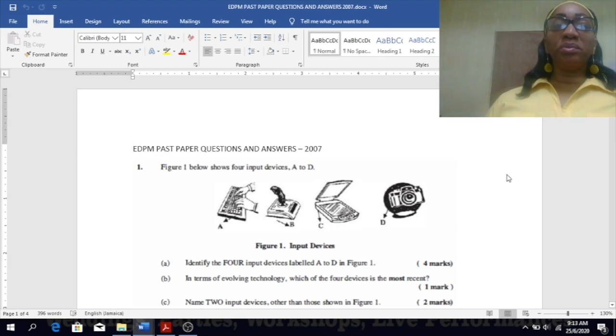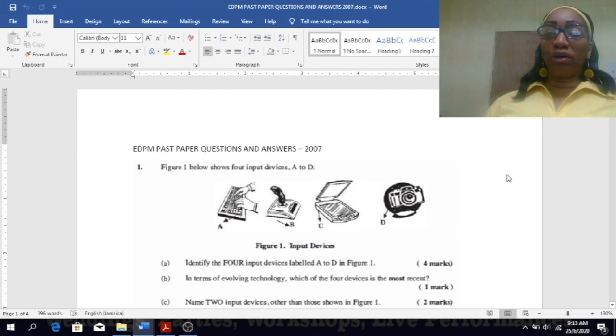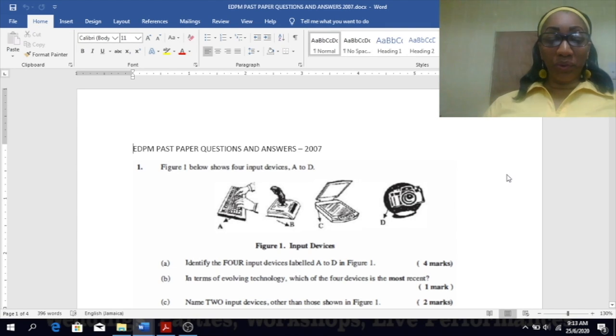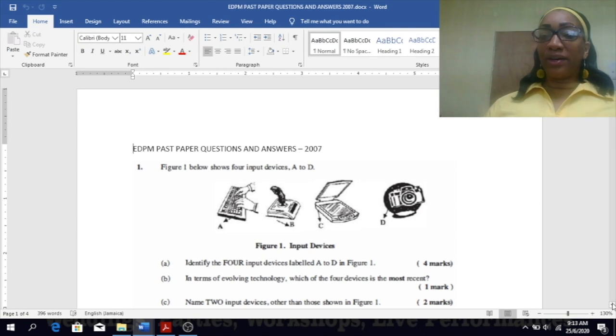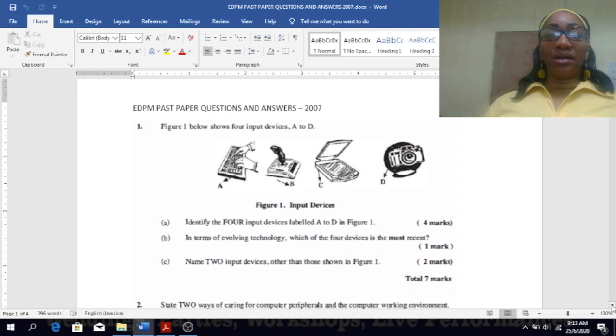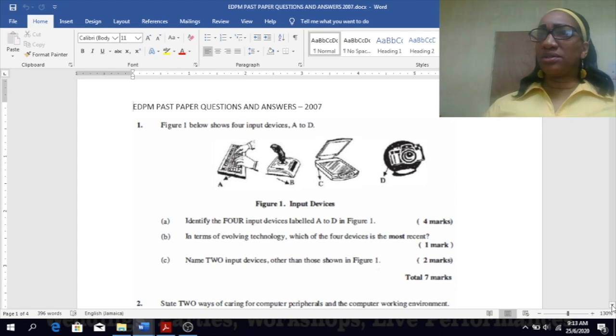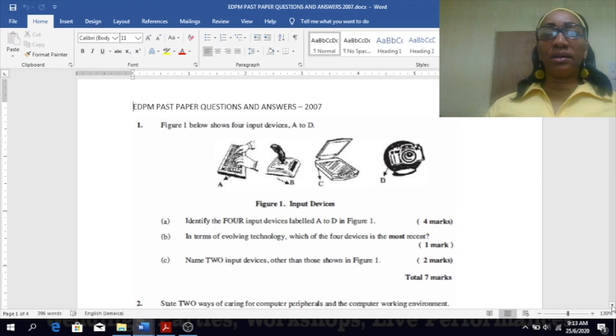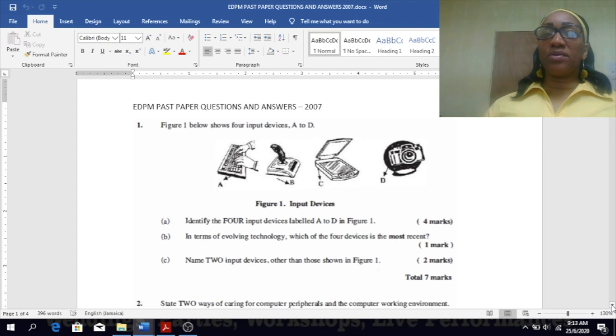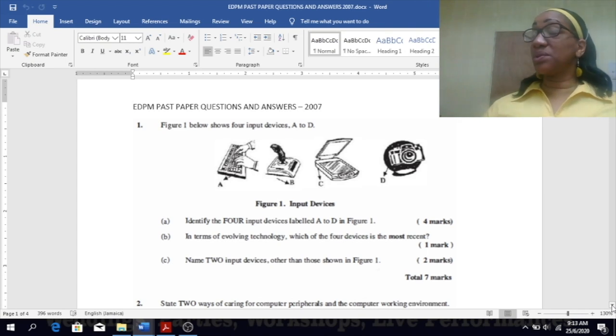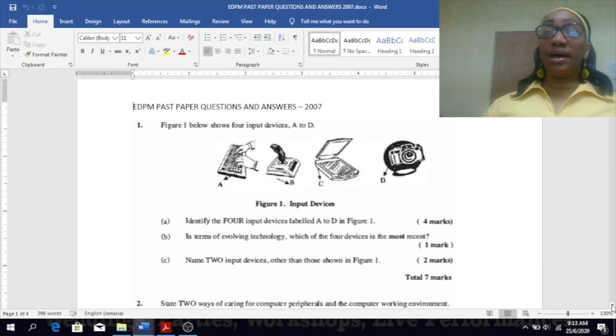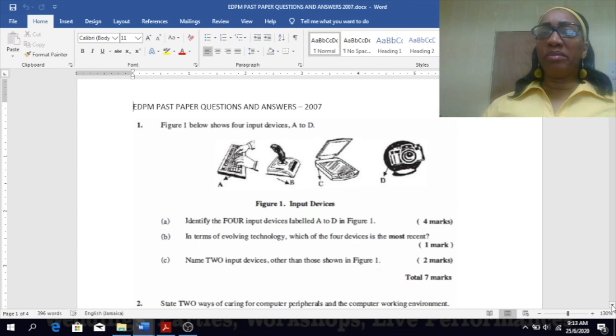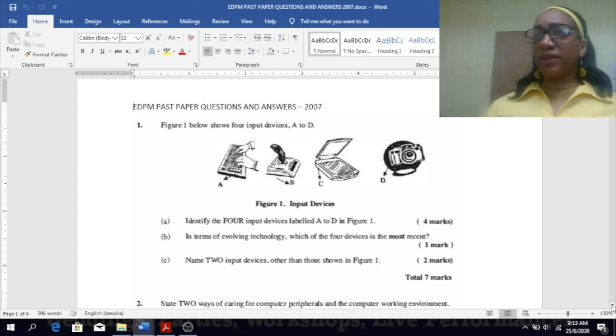Alright, so we're going to be starting off today with EDP and possibly for question and answers 2007. We're going way back to 2005, so maybe by Tuesday we can complete 2005 and 2006. Today we're going to be looking at 2007, 2008, and 2009, and next week or maybe the following week I'll look at 2005 and 2006 because I really want to go through some multiple choice questions that I've got recently.